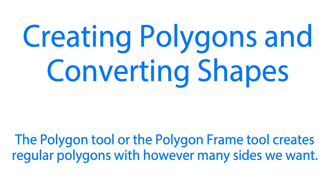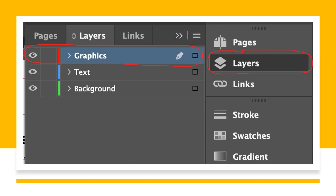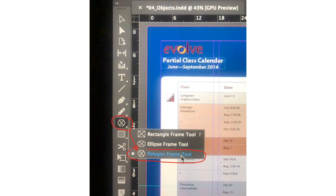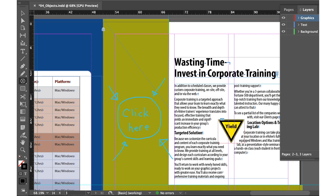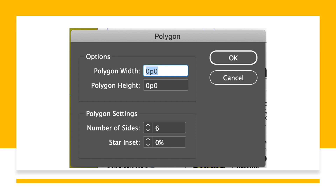In this particular step we are using the polygon frame tool to create regular polygons with however many sides we want. We'll go to the layers panel then choose the graphics layer. In the tools panel we select the polygon frame tool, which is grouped with the rectangular frame tool and ellipse frame tool. With the polygon frame tool active, we'll click on the indicated area to access the polygon dialog box.